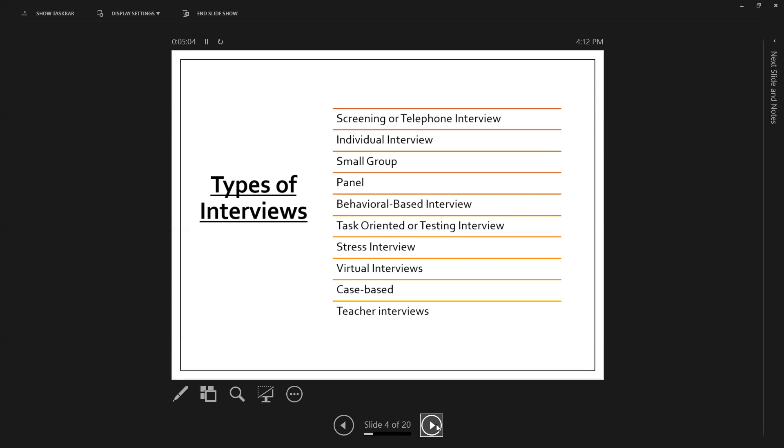So there is also the task-oriented or testing interview, where essentially they might be assessing you in somewhere along the lines of your content knowledge. A really good example is maybe testing you on your words per minute. There is the stress interview, and that stress interview is when an employer decides to, in some way, take that candidate out of their comfort zone to see how they react to stress.